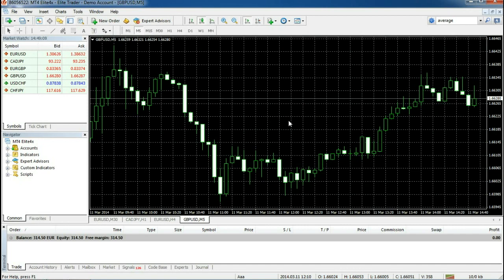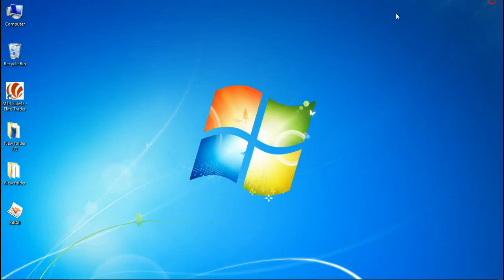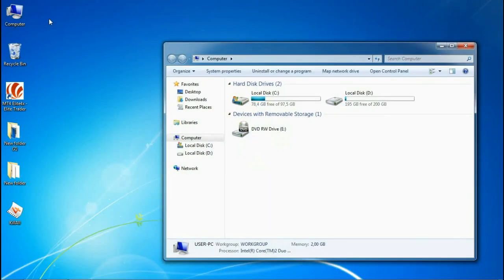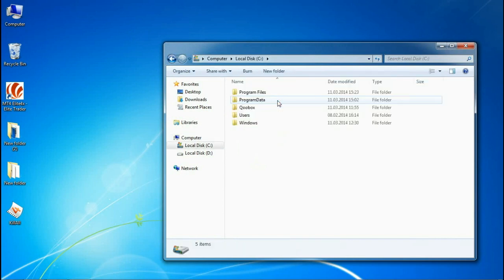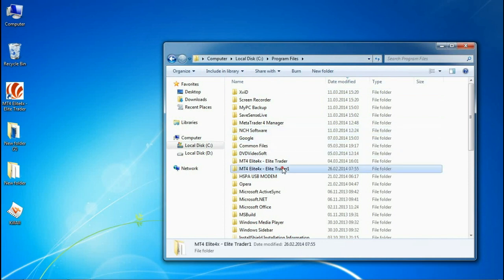The first thing we need to determine is where our platform is located. So we go to my computer, and the hard drive. Generally it will be located in the program files. Double-click on the Elite4x icon.